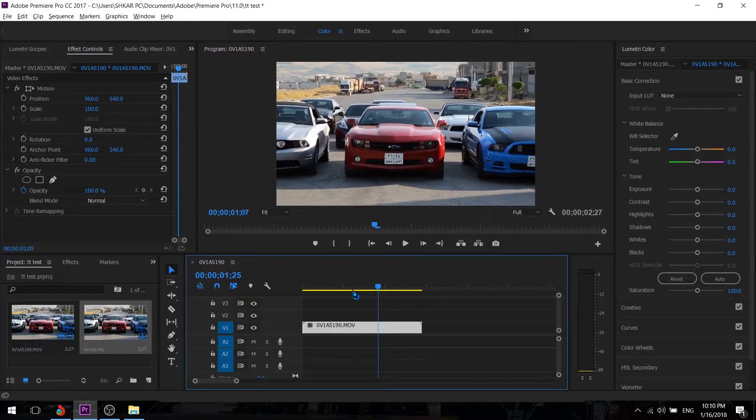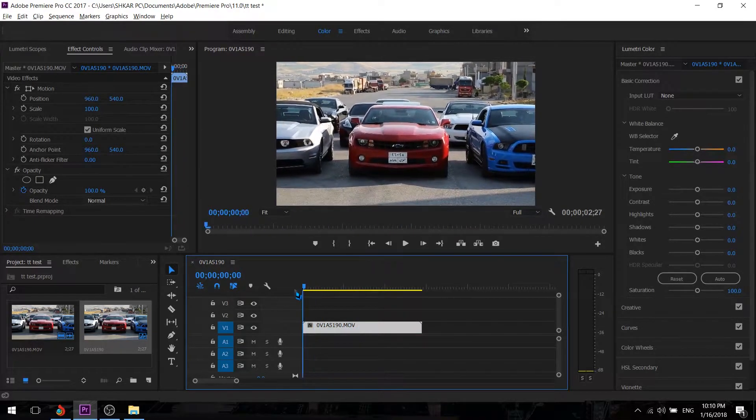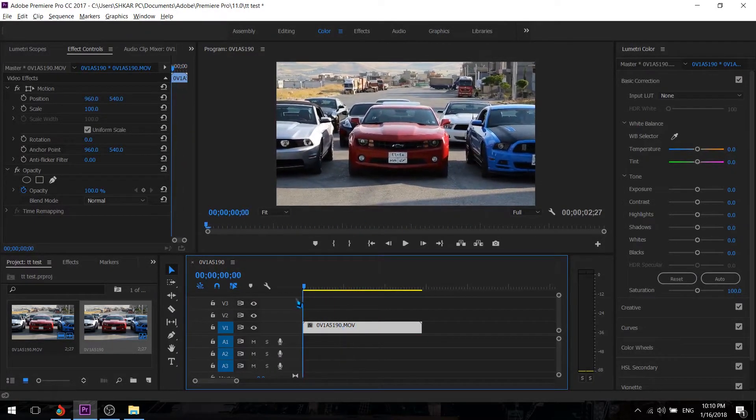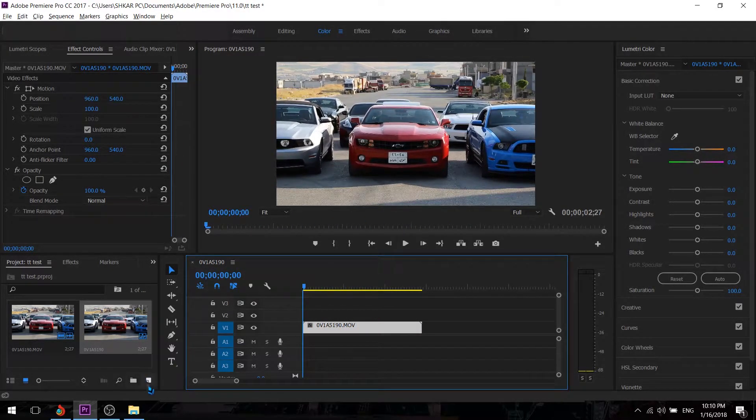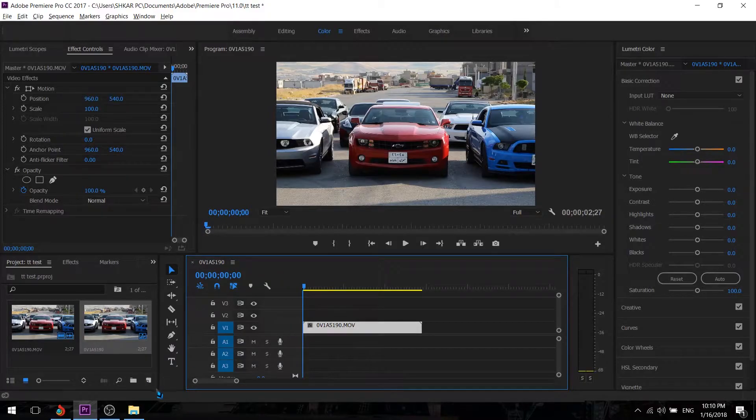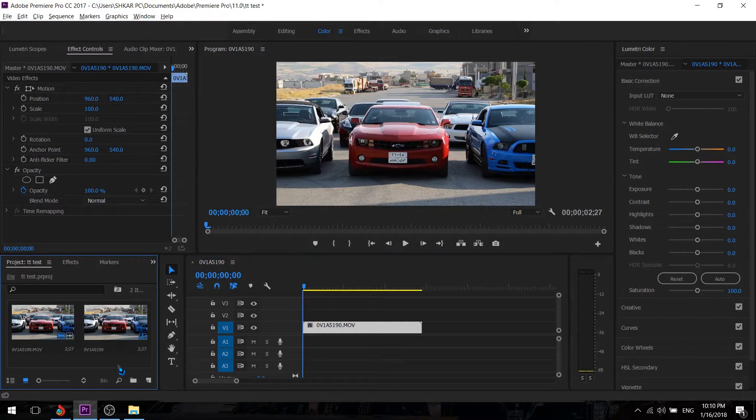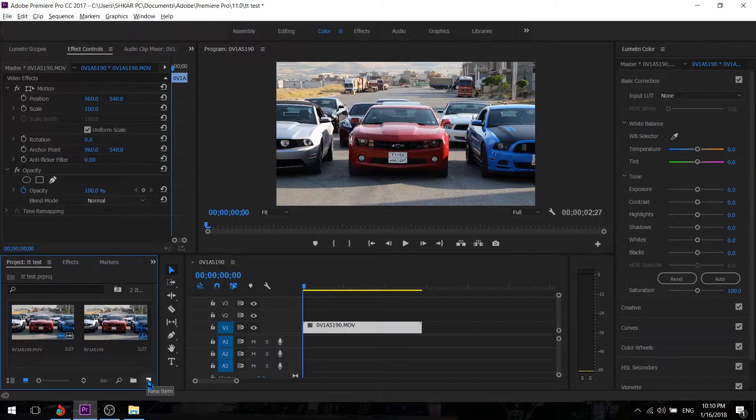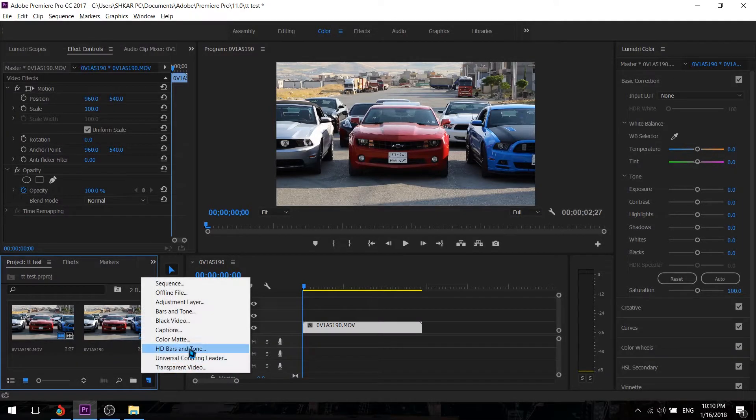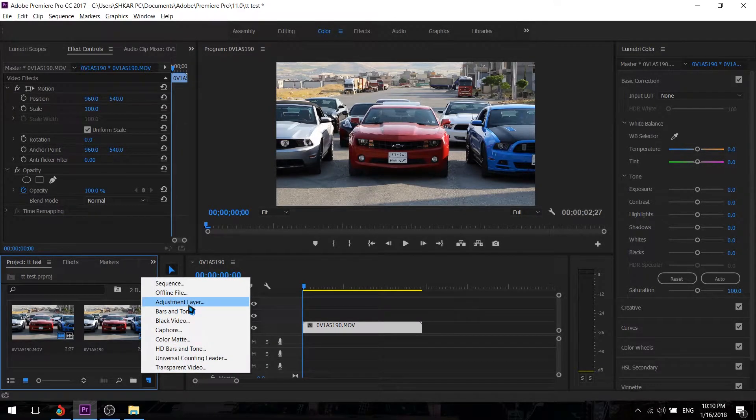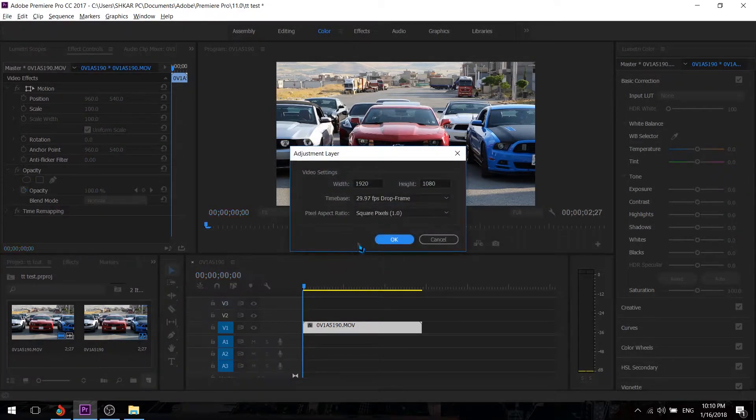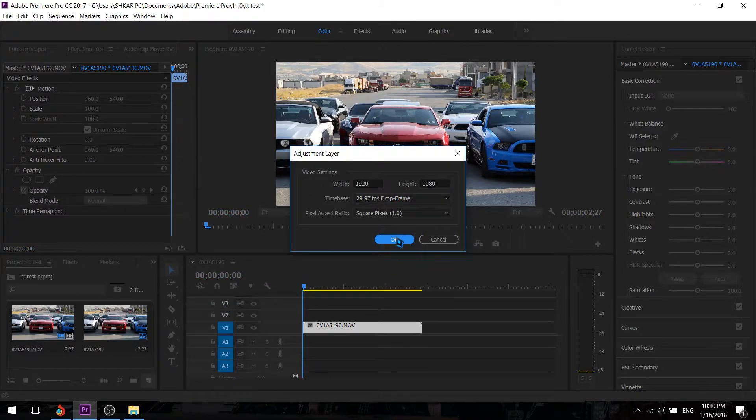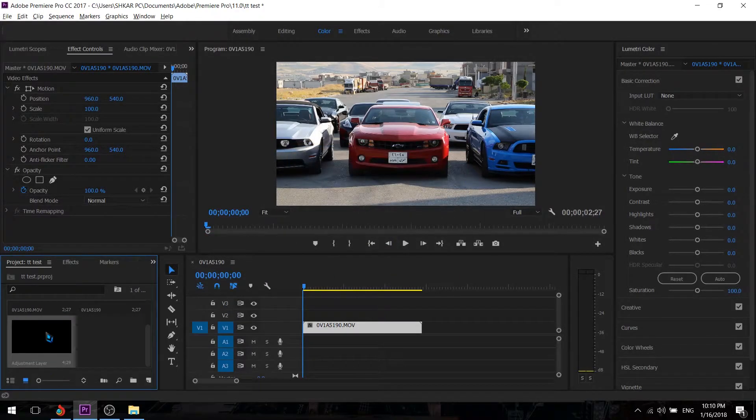Now we're going to need an adjustment layer to do color grading in the clip. We're going to go to Project Works and click New Item, and hit the adjustment layer. I'm just going to hit OK. And there is the adjustment layer.